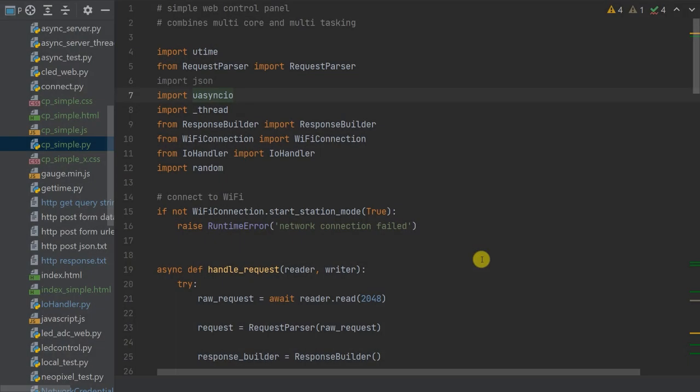To create our web control panel we need a number of files stored on the MicroPython device. First, a Python file containing our web server code together with any application code. Then a range of files that create a mini website served back to our client browser. All the files for this tutorial will be available as a GitHub repository — check the description or visit the main project page on my website. You'll also need a way to edit HTML and JavaScript files; PyCharm has this built in, otherwise a plain text editor will do.